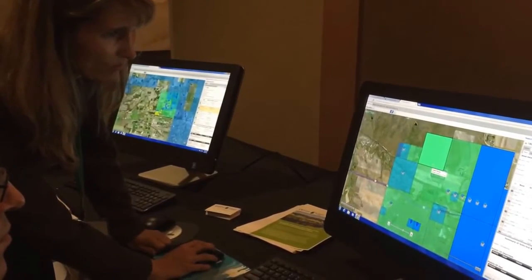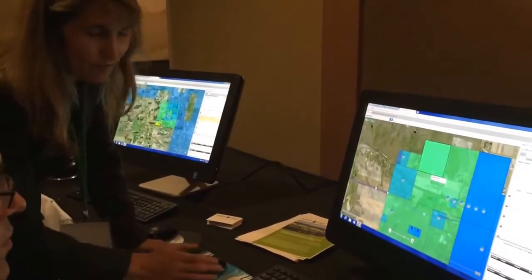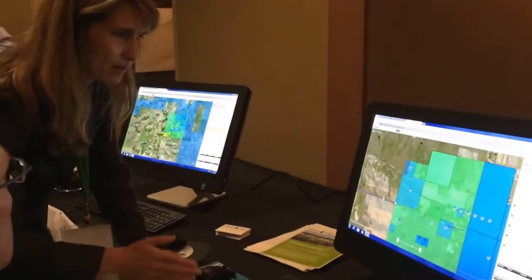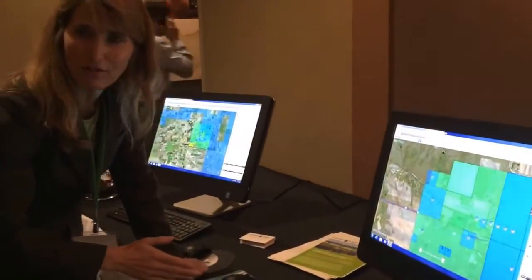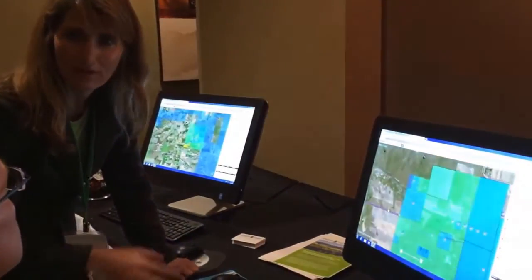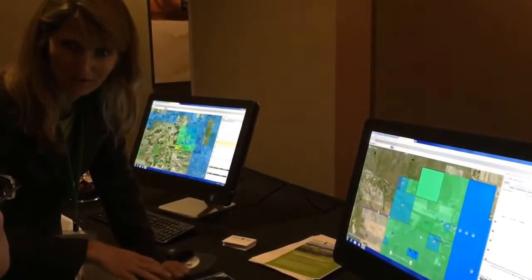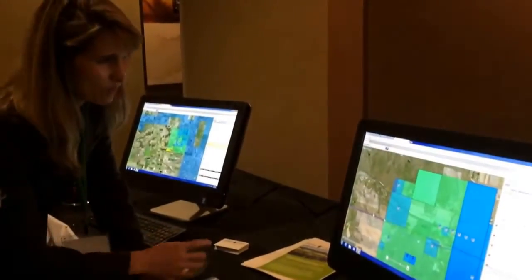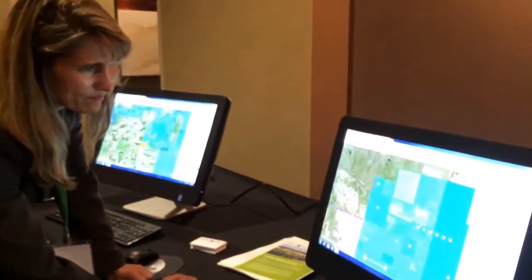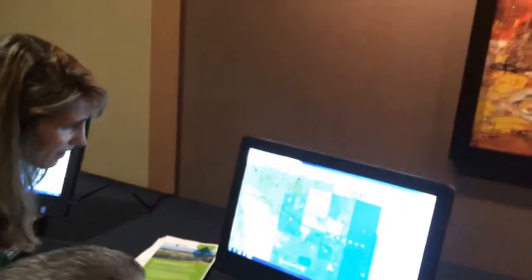That land ownership data for Montana comes right out of the Montana Cadastre. It varies for each state — we customize it. For Wyoming it comes from the counties, for Colorado from the counties as well. The water rights data for Montana is pulled from the state engineer's office.